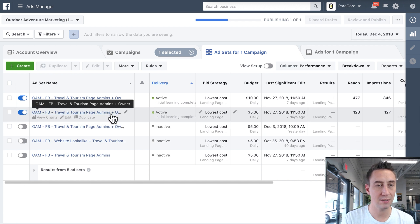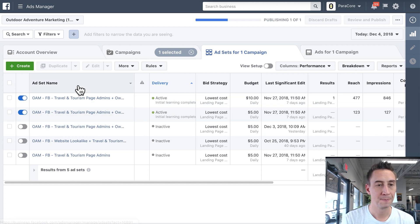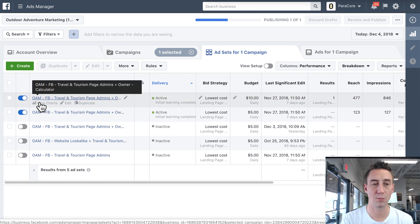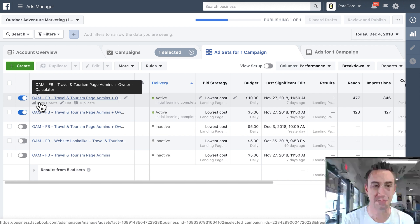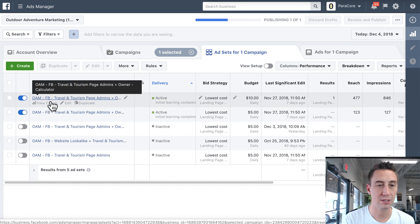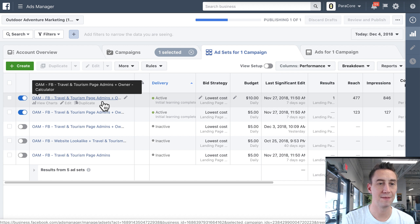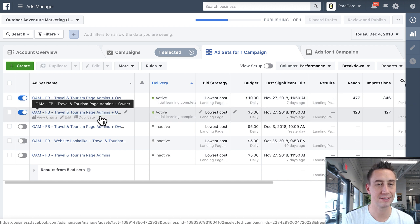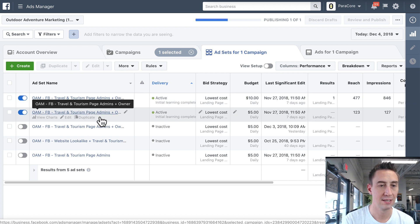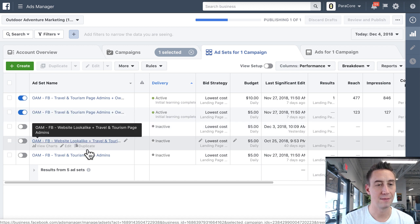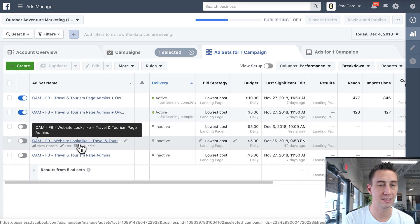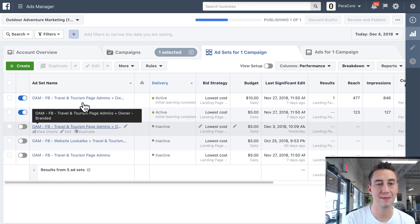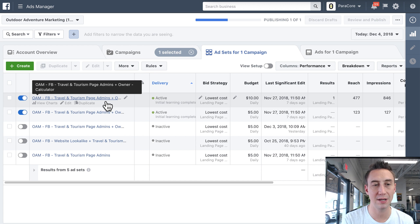So you'll see here that we have OAM. We just prefix with OAM because we also have ParaCore. So this helps us remember which account we're in. Facebook, travel and tourism, and then this is our calculator ad set. This is the same thing, not the calculator ad set. This is OAM Facebook, and this is a branded campaign. And then, so this is a different audience. So you'll see that I put in the placement, and then also the audience that we're choosing. And in this case, we have a calculator feature where I added the calculator.